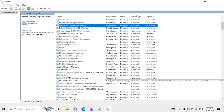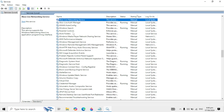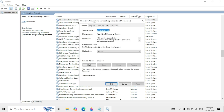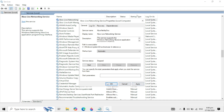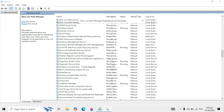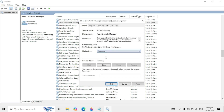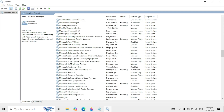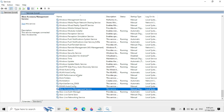In the Services window, click on any service and press X to jump to the Xbox services. Right-click on Xbox Lite Networking Service, go to Properties, set the startup type to Automatic, then click Apply, Start, and OK. Do the same for the second Xbox service — right-click, Properties, set startup type to Automatic, click Apply, Stop, then Start, and OK.